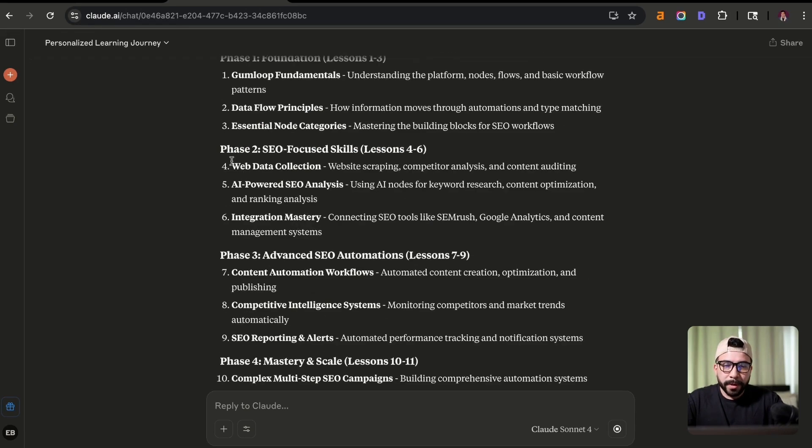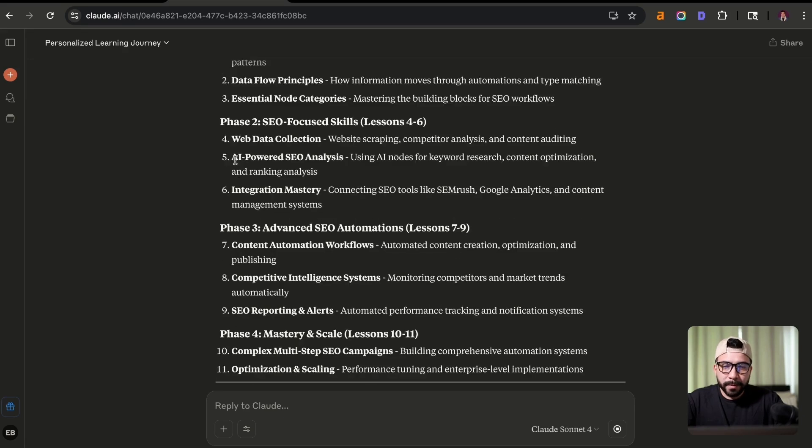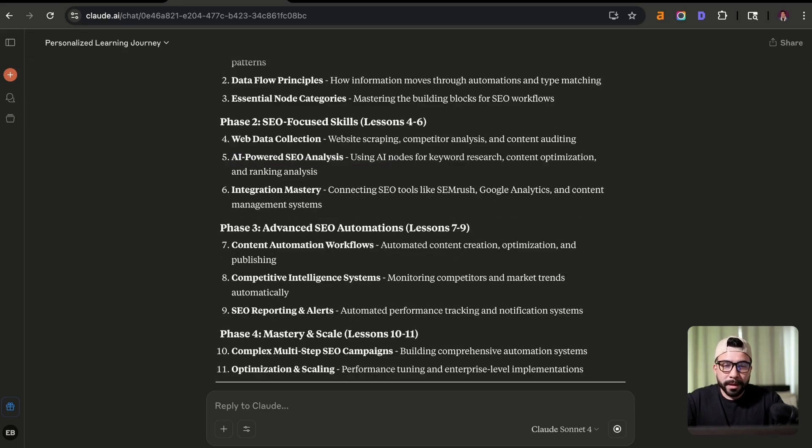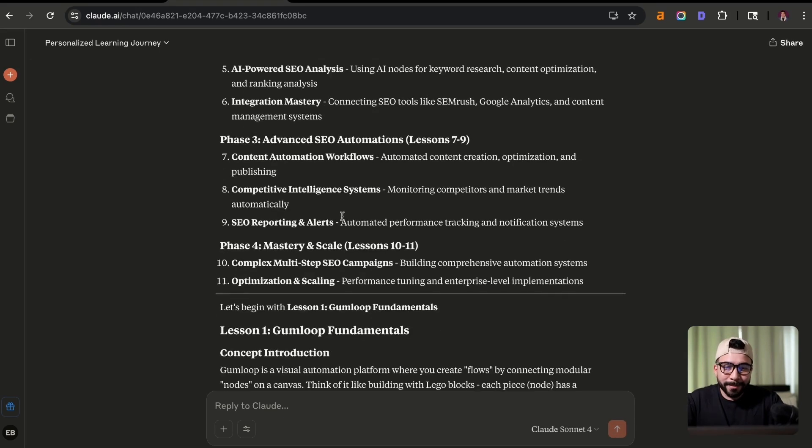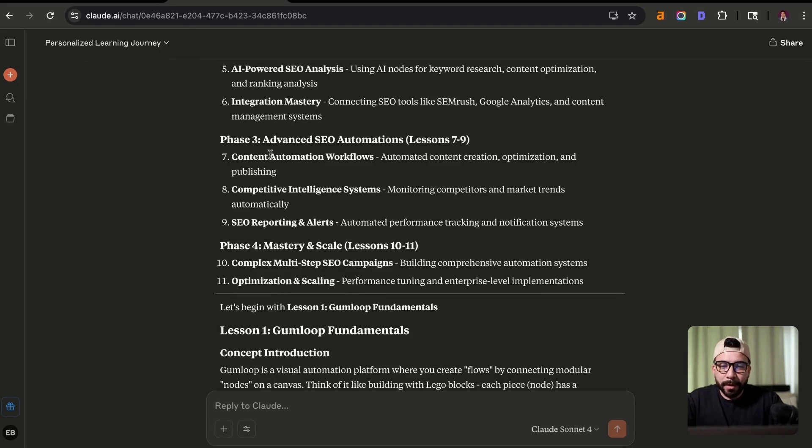which is going to be completely focused on SEO focused skills, which is also going to include like workbooks that come with Gumloop. So that's going to be AI powered SEO analysis and how to integrate tools like SEMrush and Google Analytics, which is true.